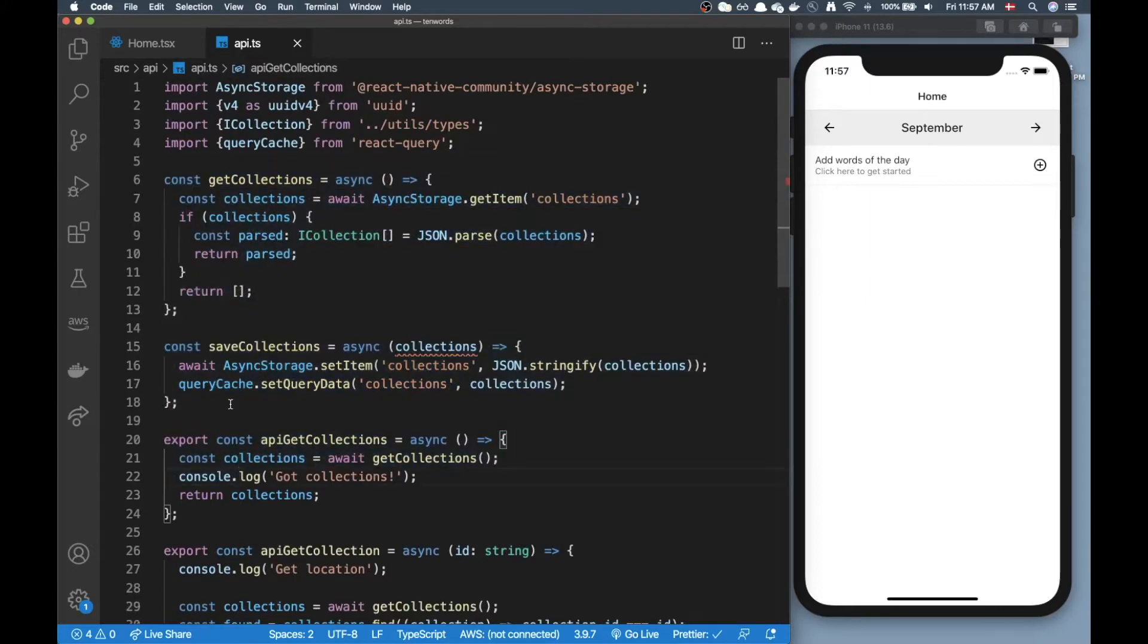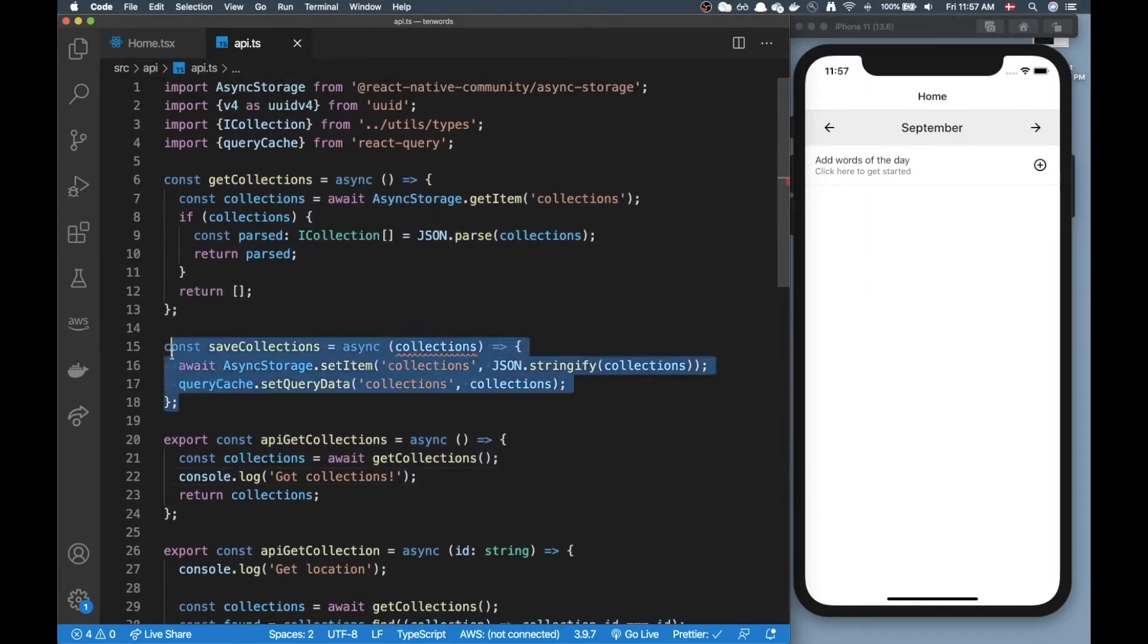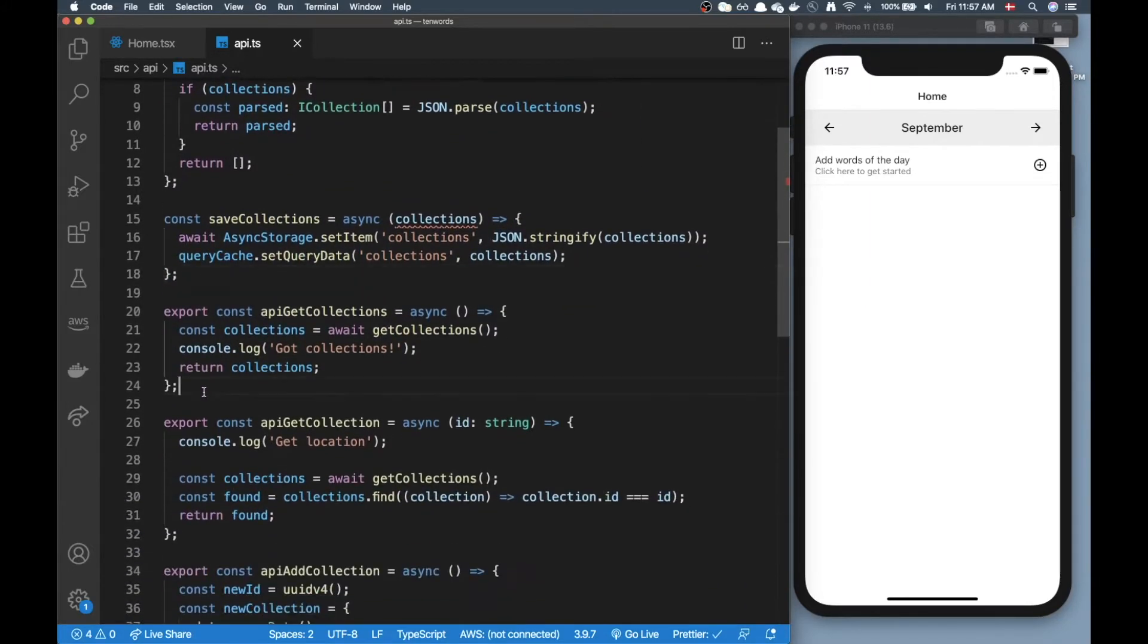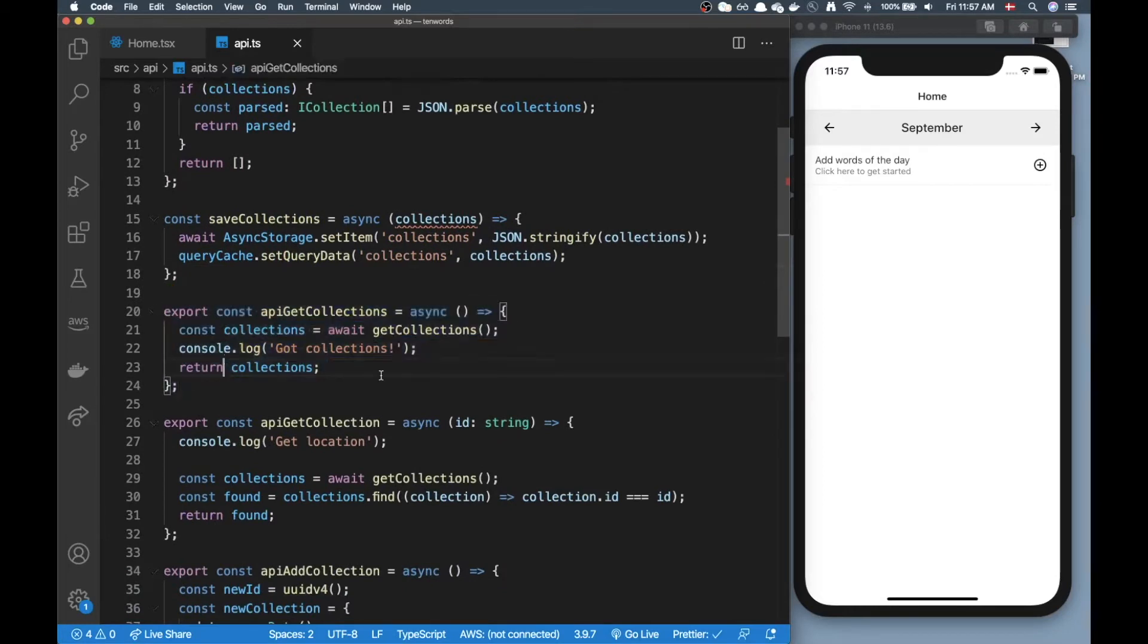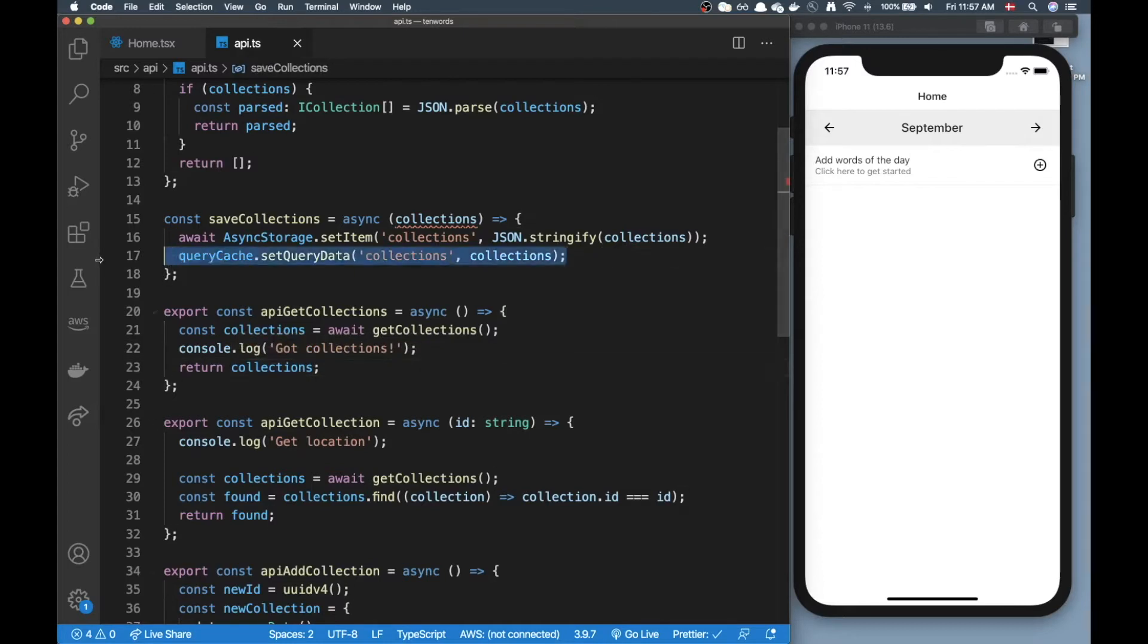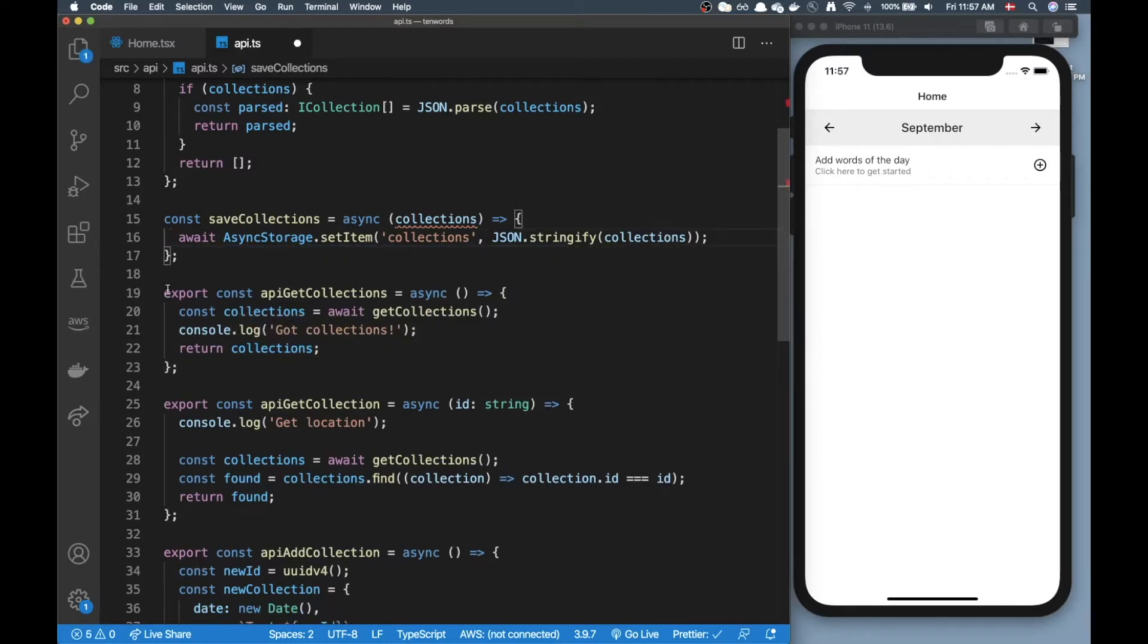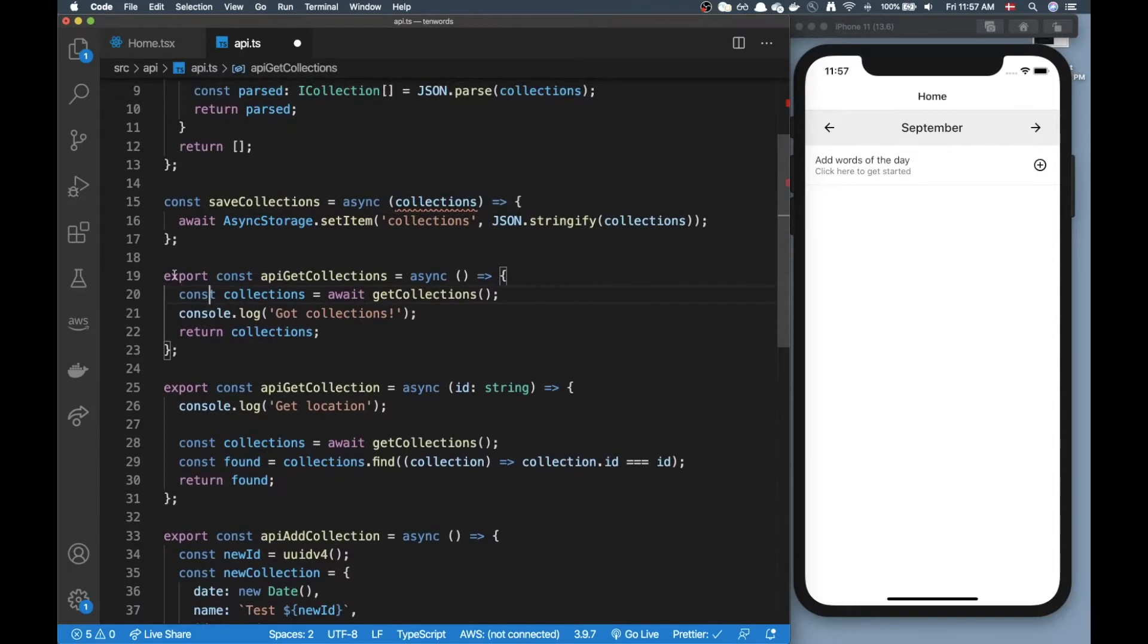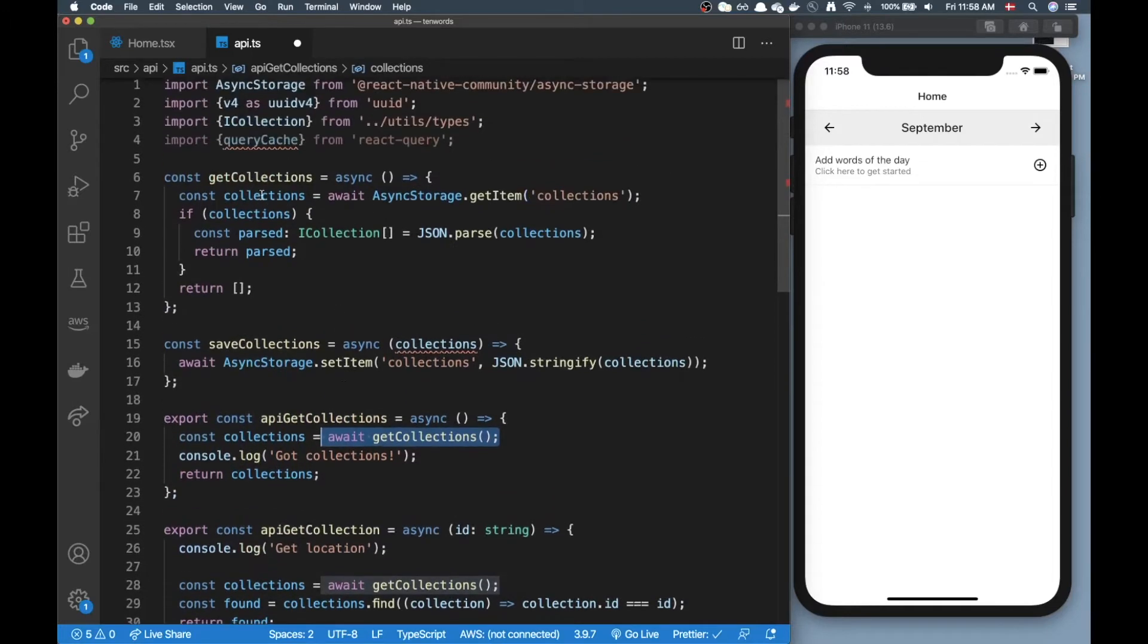Just a quick introduction of this file - I have a function here called API get collections and that's the one I am calling.